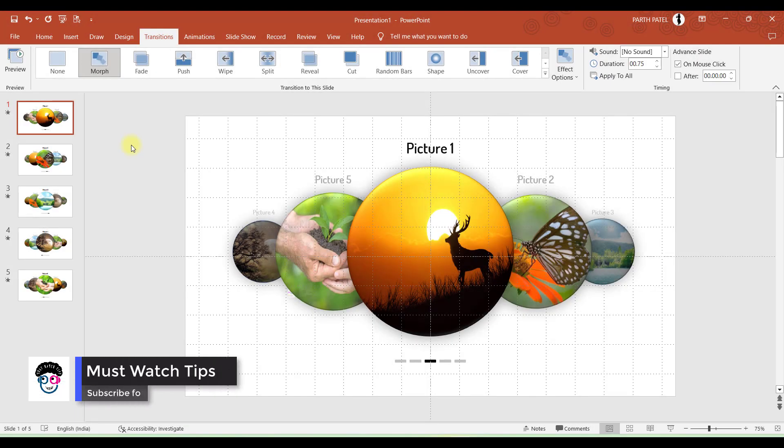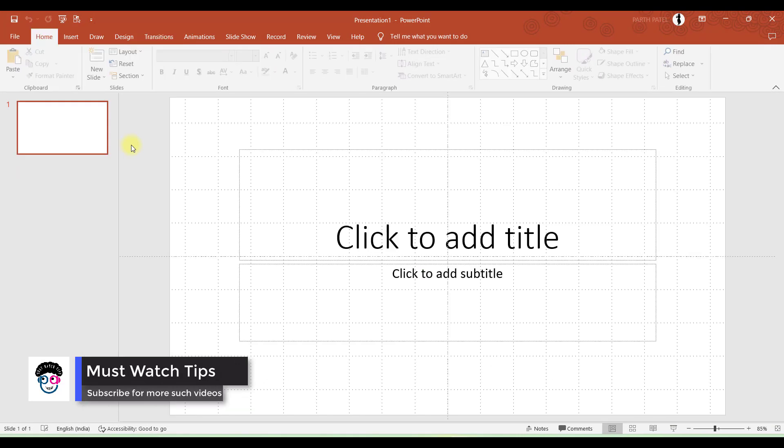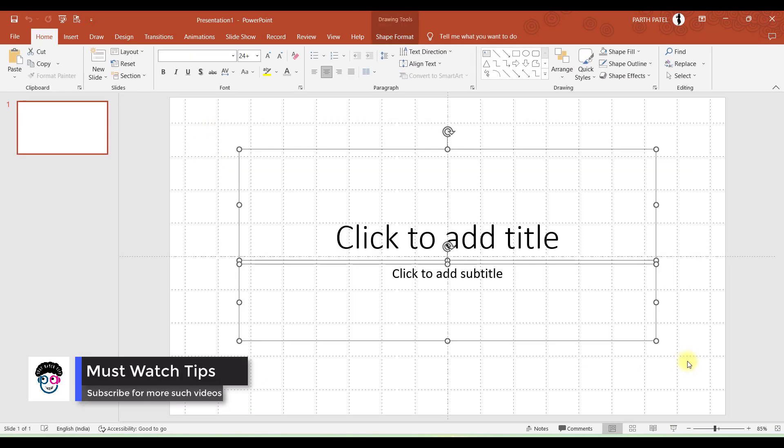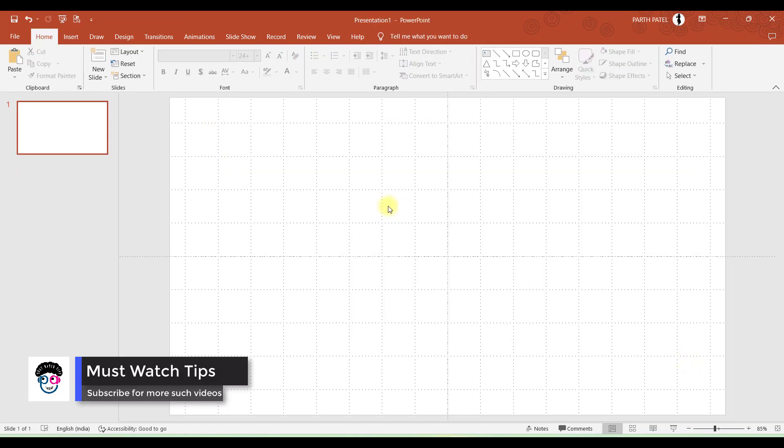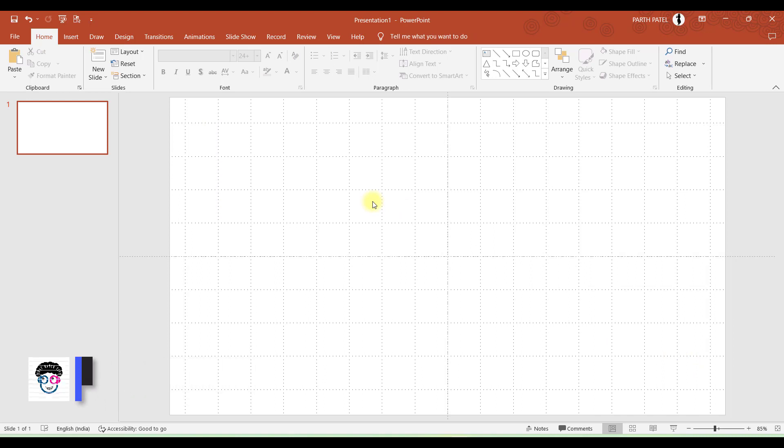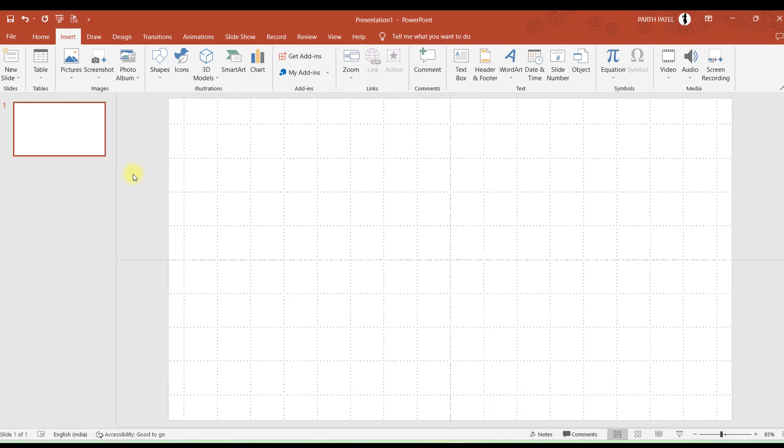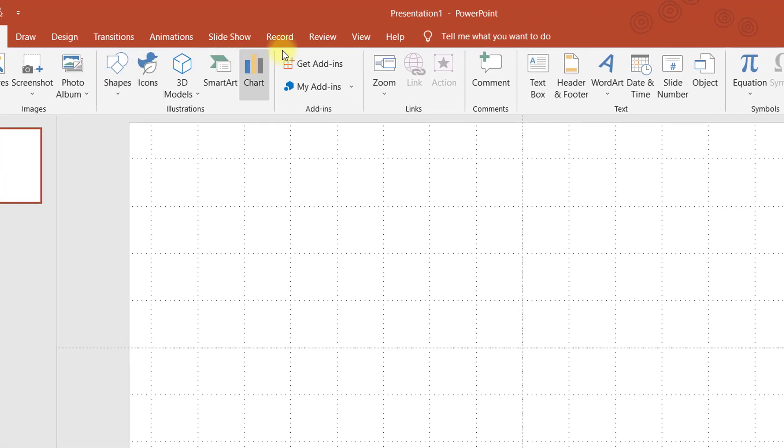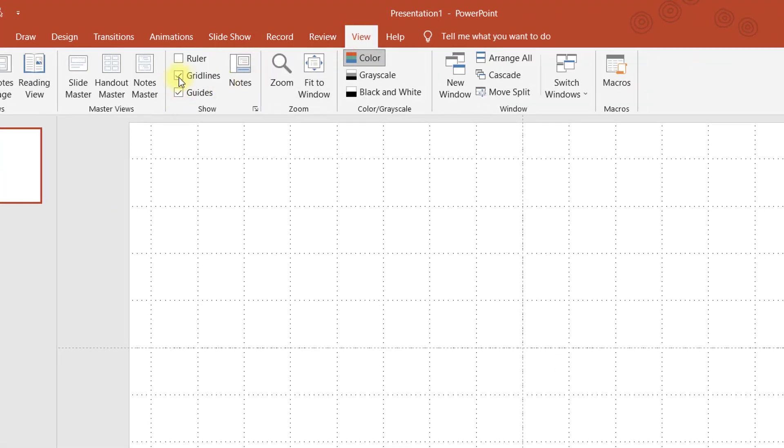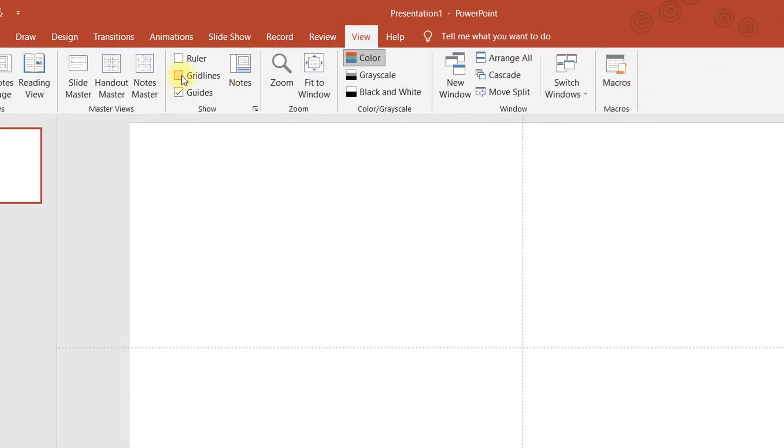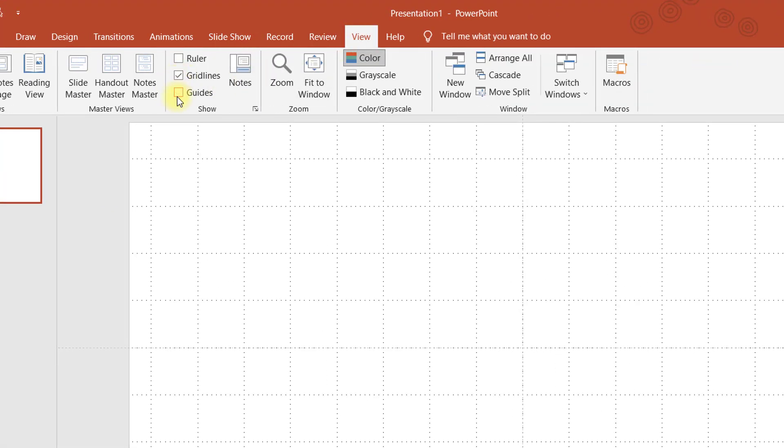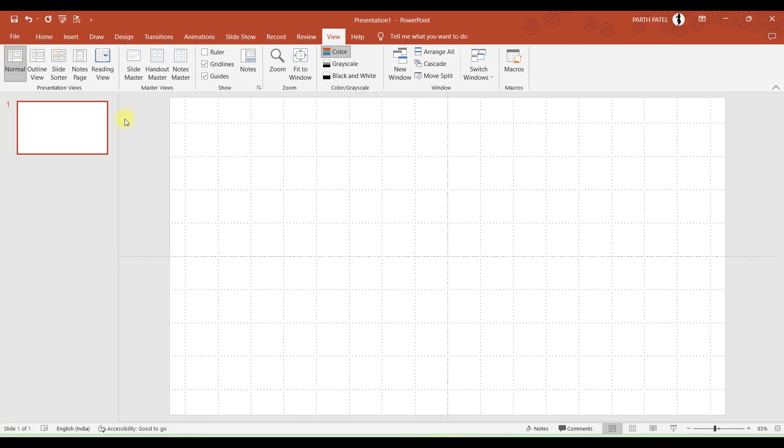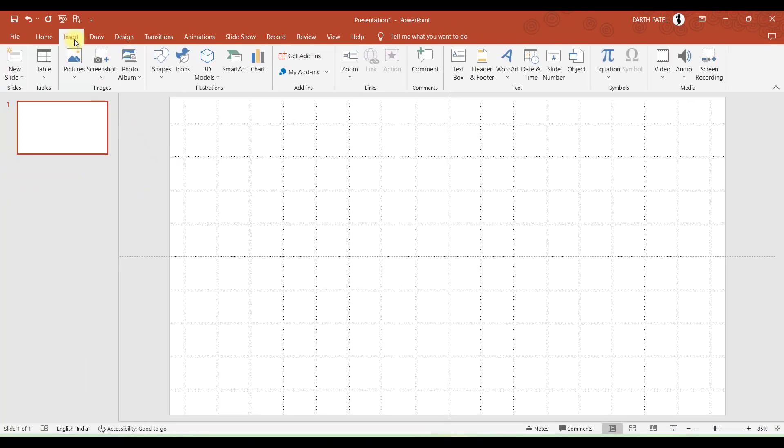First of all, let's take one blank presentation and remove this. We want to start with a blank presentation. The very first step is to add photos, but before that go to View and tick gridlines and guides. This will help in arranging the photos wherever you want. Now let's insert the pictures.